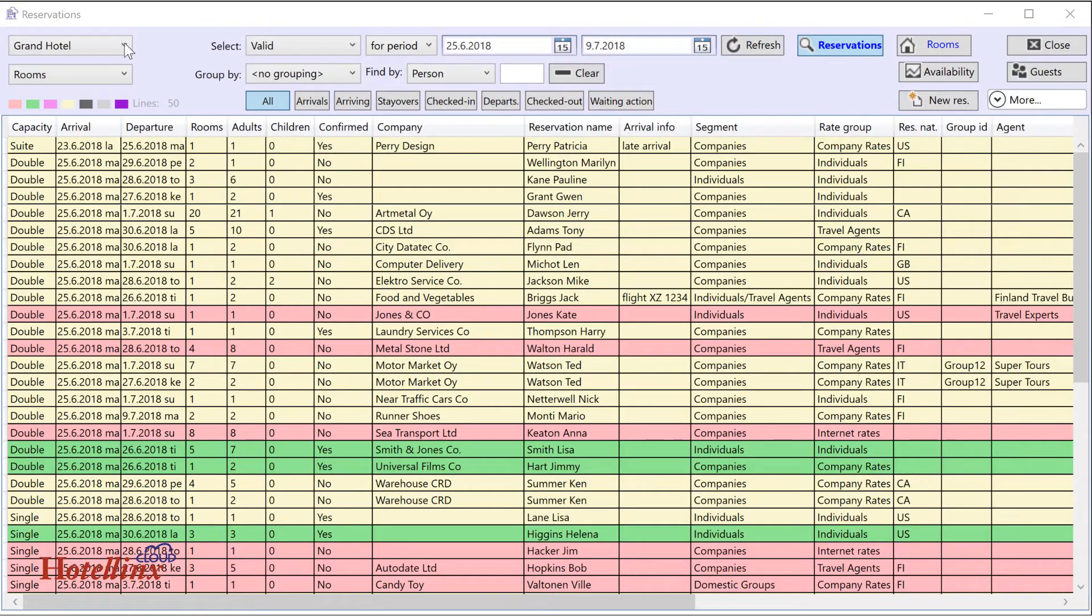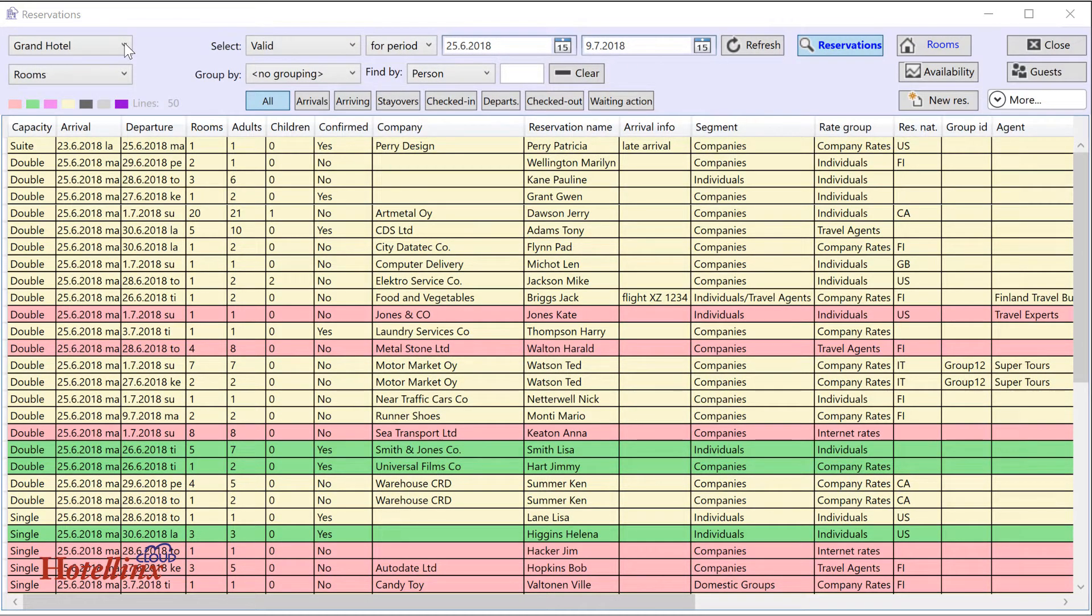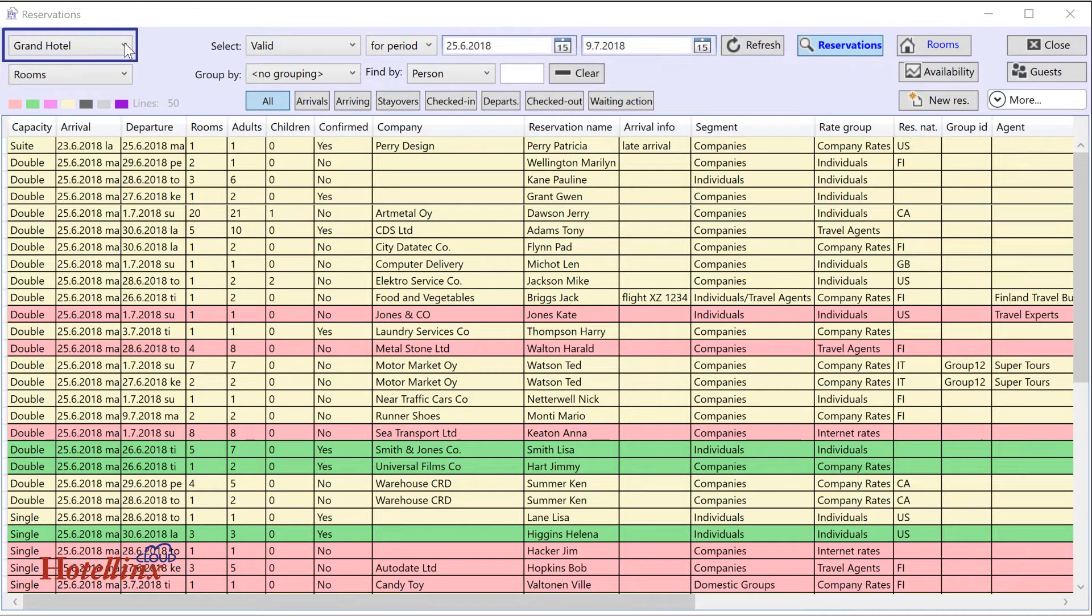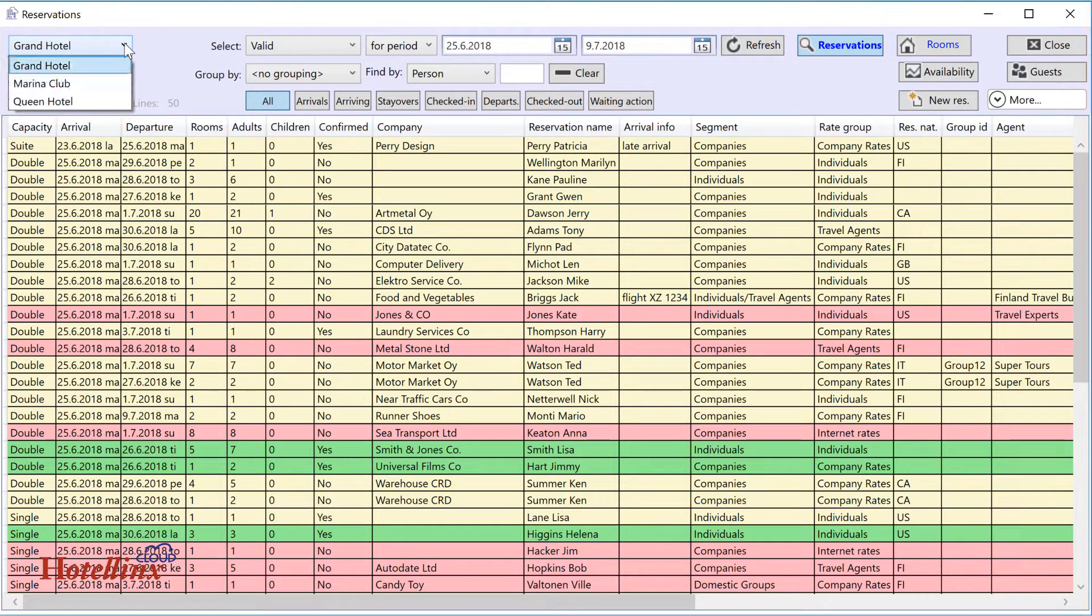The Reservations view offers you many ways of listing, searching, filtering and organizing reservations. In the upper left corner you can see what hotel the reservations concern. In a multi-hotel environment, you can change the hotel from the drop-down list.